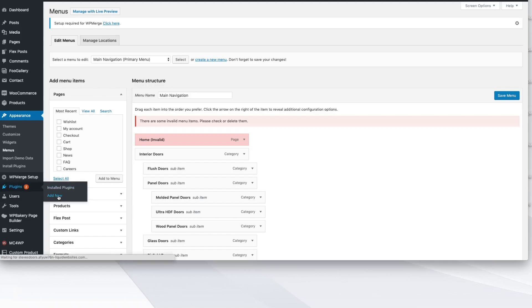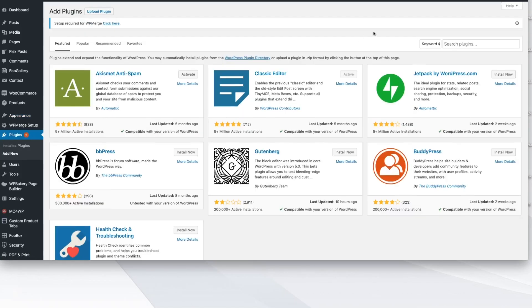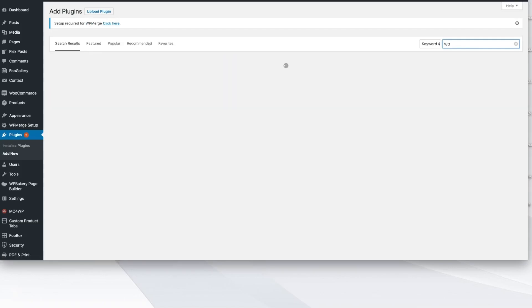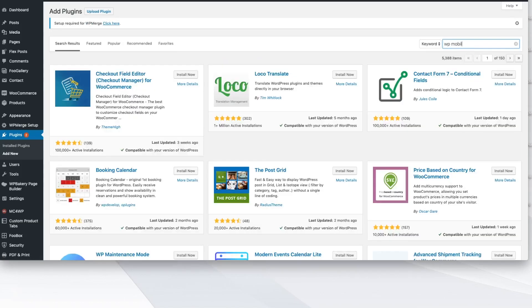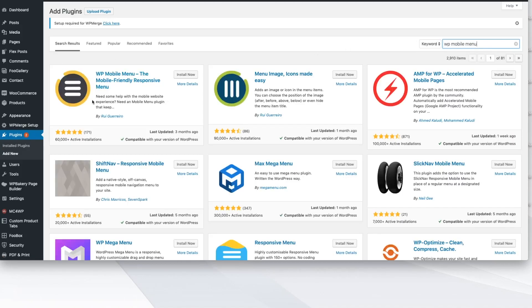You're going to go into Plugins and click Add New. And remember that we're going to go look for that plugin that I just showed you right now called WP Mobile Menu, right? We're going to search for that one. You're going to want to look for this icon right here. This is it.